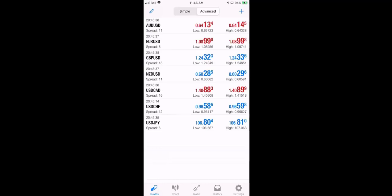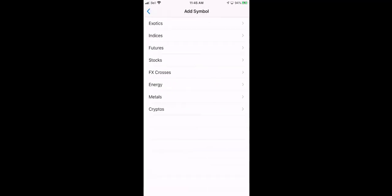And you see they're all available. So what we want is there's 28 Forex pairs. We're going to click on the plus button to add the rest of them. Now you see we have a bunch of choices. We have exotics, which are all the different money pairs for the world. Indices, which is like the Dow Jones and the S&P 500. We've got futures. We've got stocks. We've got FX crosses.